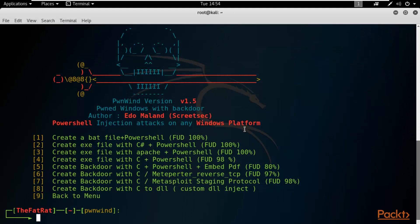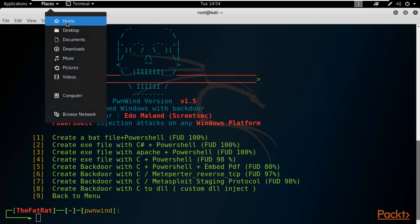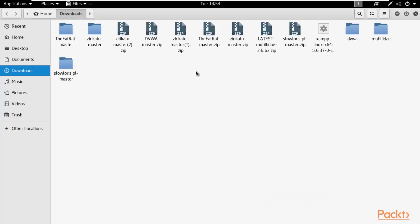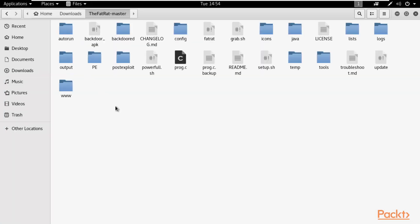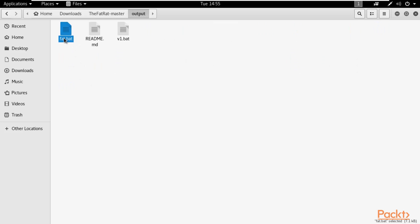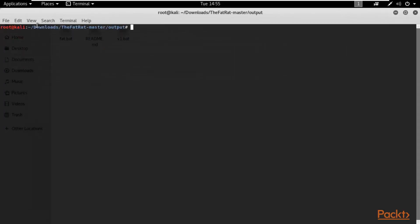The process is done. The payload file fat.bat has been created inside the FATRAT master output folder in Kali Linux. Now the next task is to send this file to the Windows 10 operating system.